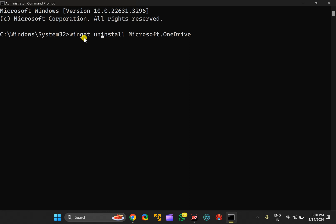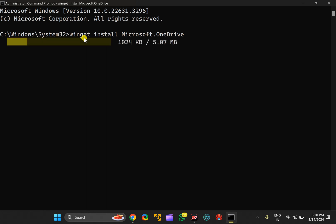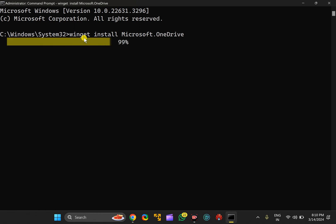To install, there is a simple command: winget install Microsoft.OneDrive. Just type this command or you can copy and paste from this video description. After that, press Enter on the keyboard. This will download and install OneDrive for you on your Windows 11 PC.